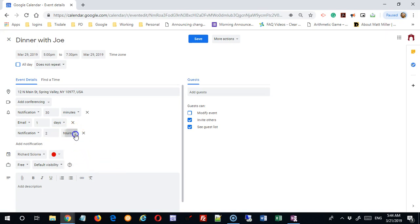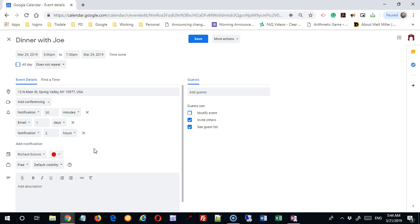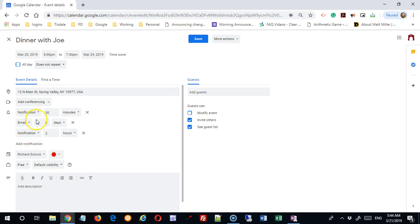Your options for notification timeframes are minutes, hours, days, and weeks. So now I'm going to get three notifications: two notifications and one email. I'm going to be reminded three separate times about this particular conference.